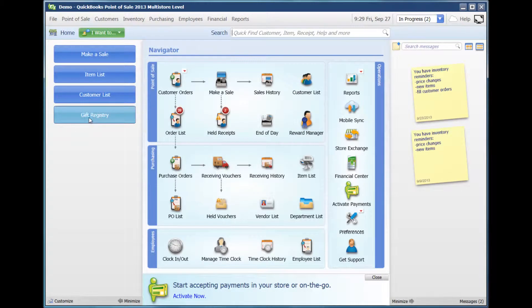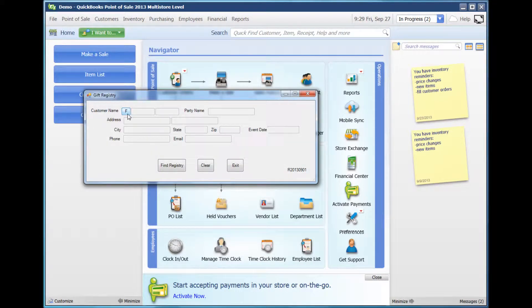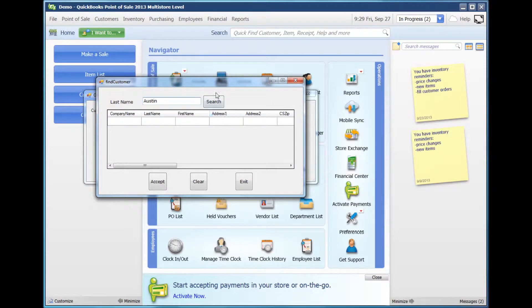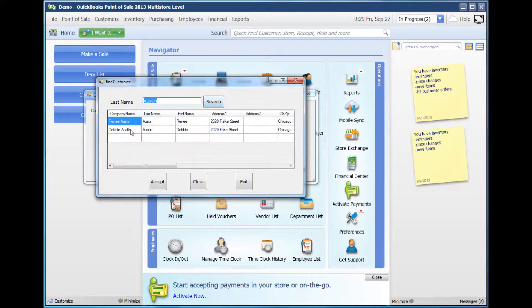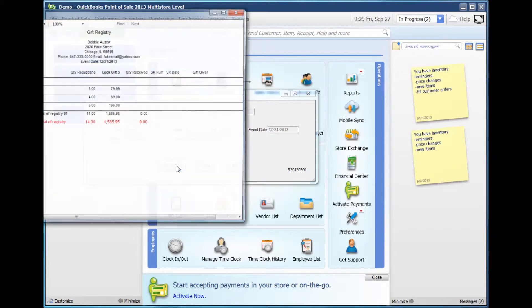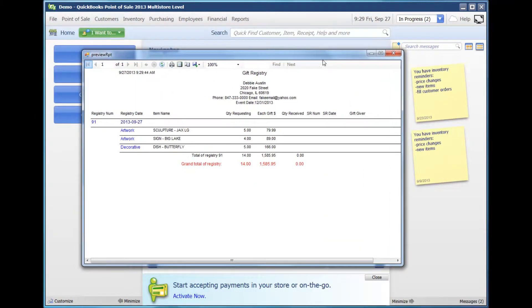To view the registry, you would go back to Gift Registry, press F, type in the last name, hit search, select the customer, accept, find registry, and now you can see the registry.